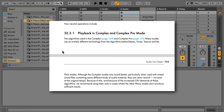And it actually says that in the manual. Here on page 734, it says: the algorithms used in the Complex and Complex Pro warp modes use an entirely different technology from the algorithms behind Beats, Tones, Texture, and Repitch modes. Although the Complex mode may sound better, particularly when used with mixed sound files containing many different kinds of audio material, they are never neutral — not even at the original tempo. Because of this and because of the increased CPU demands of these algorithms, Ableton recommends using them only in cases where the other warp modes don't produce sufficient results.